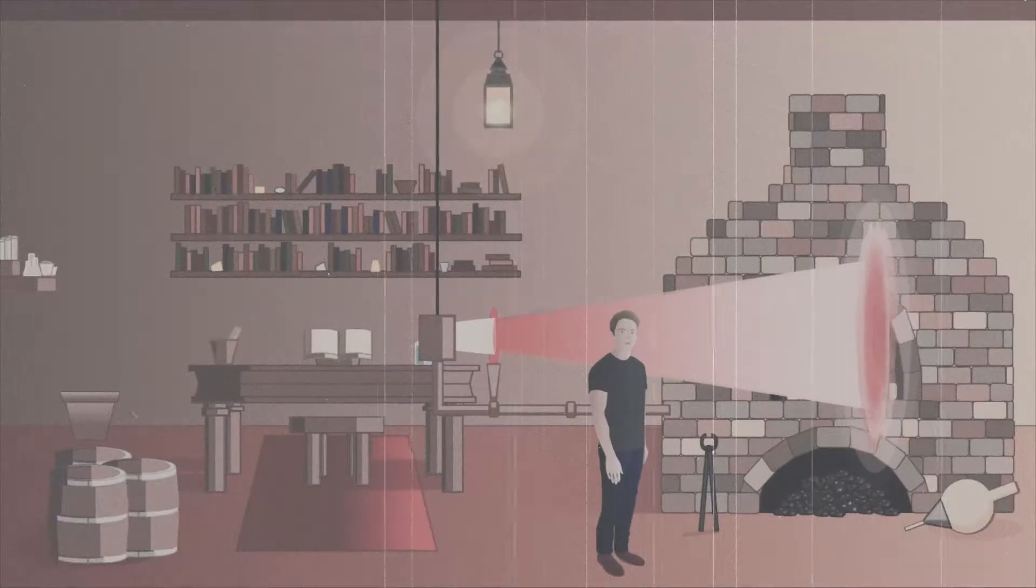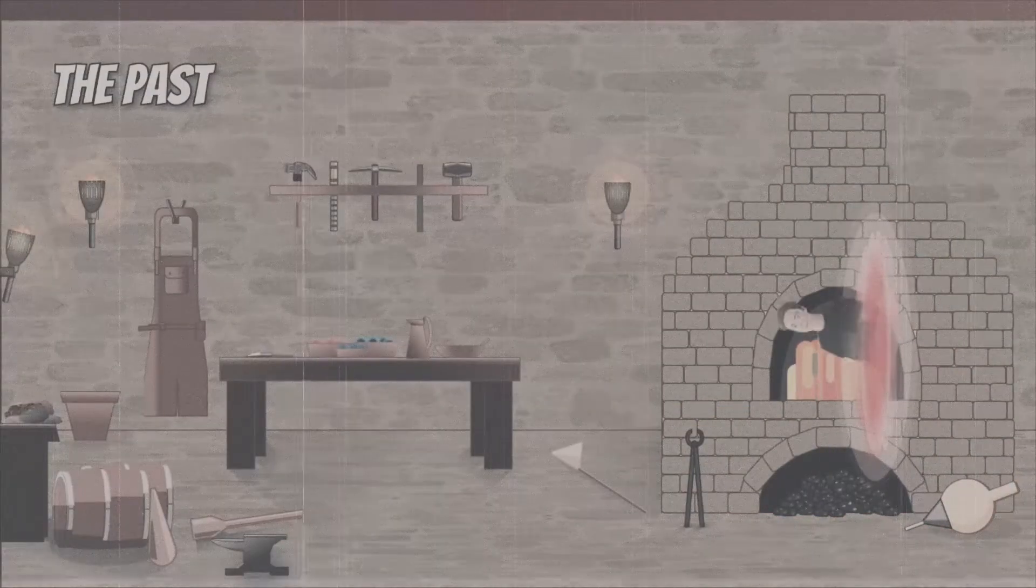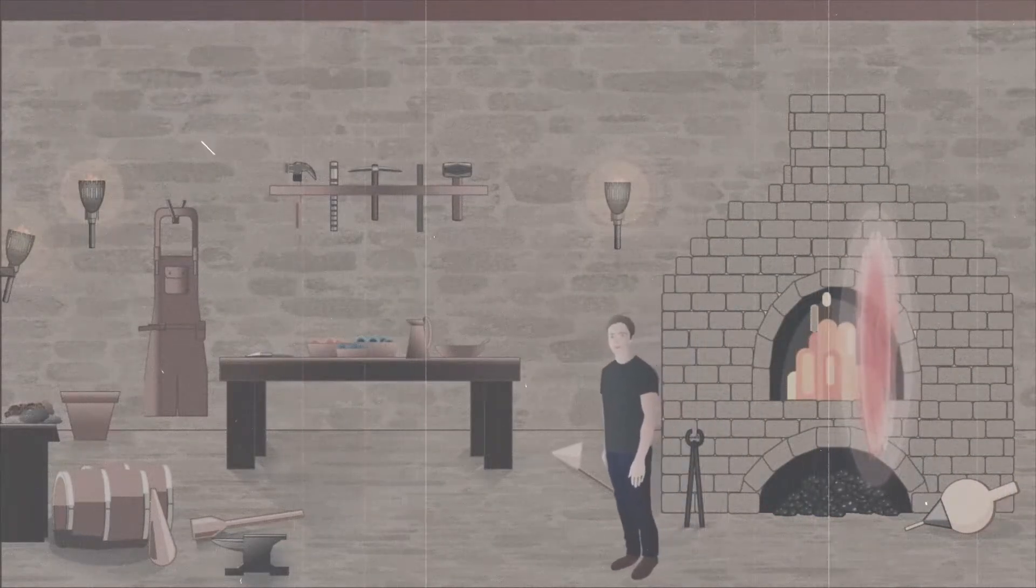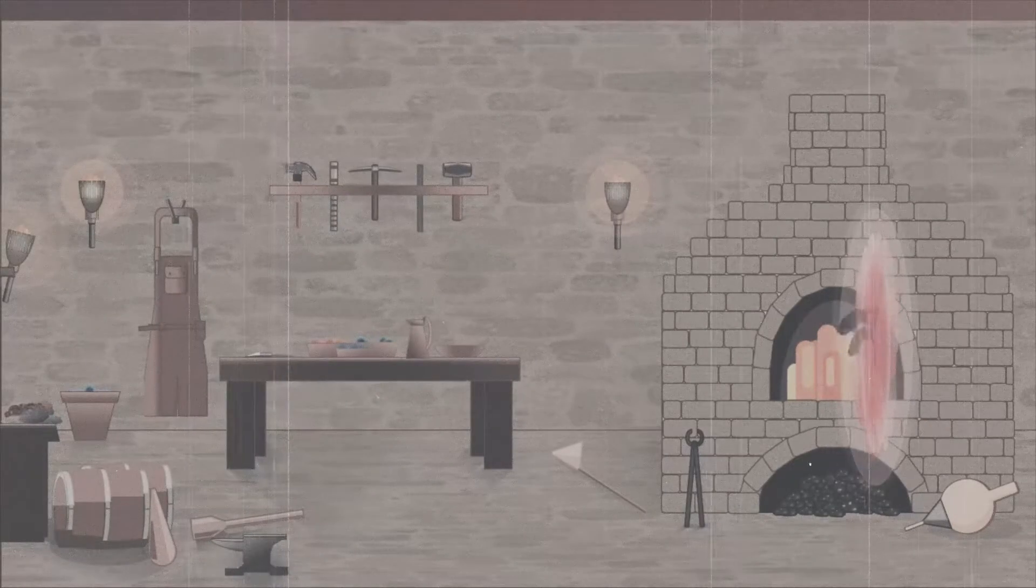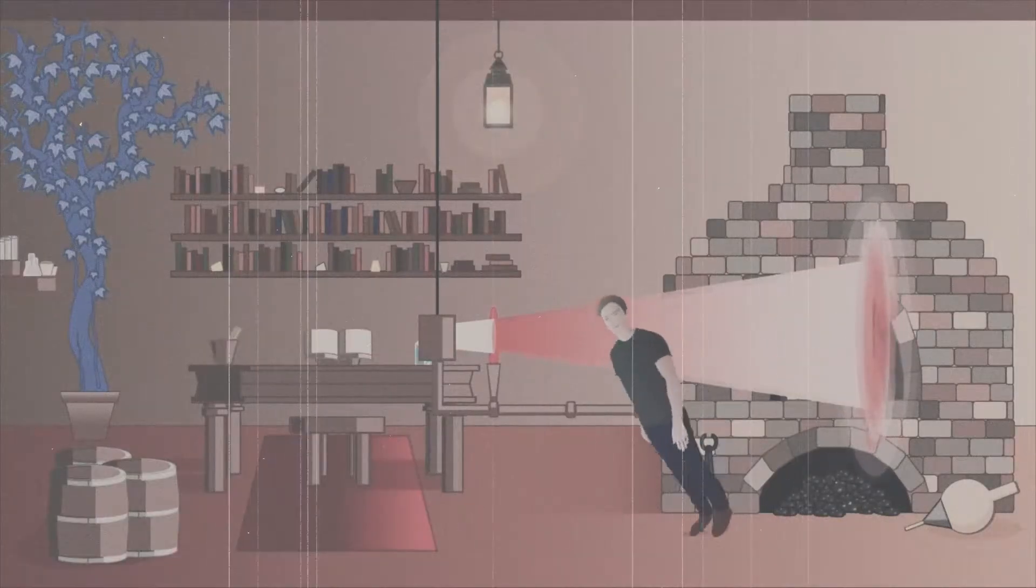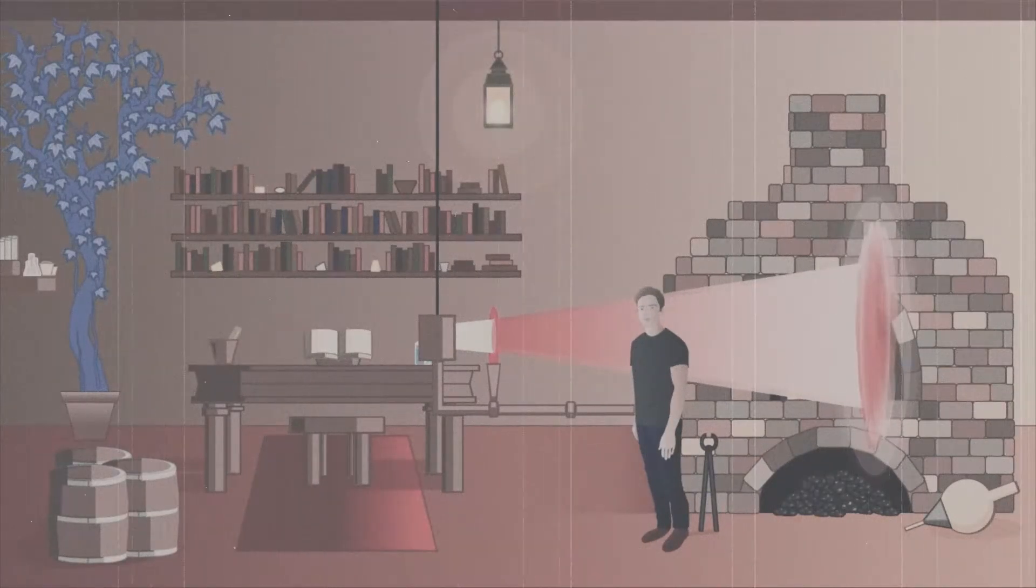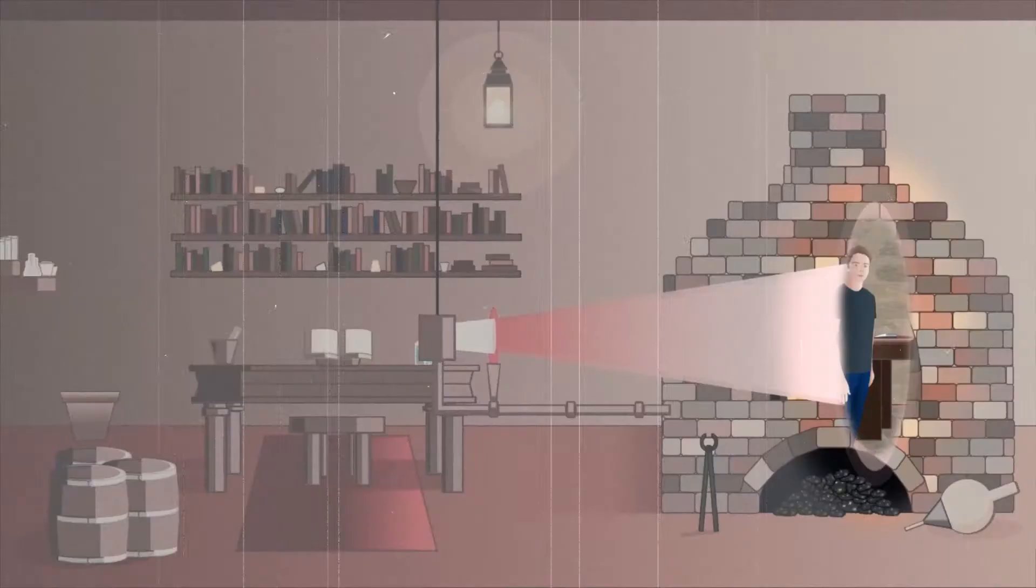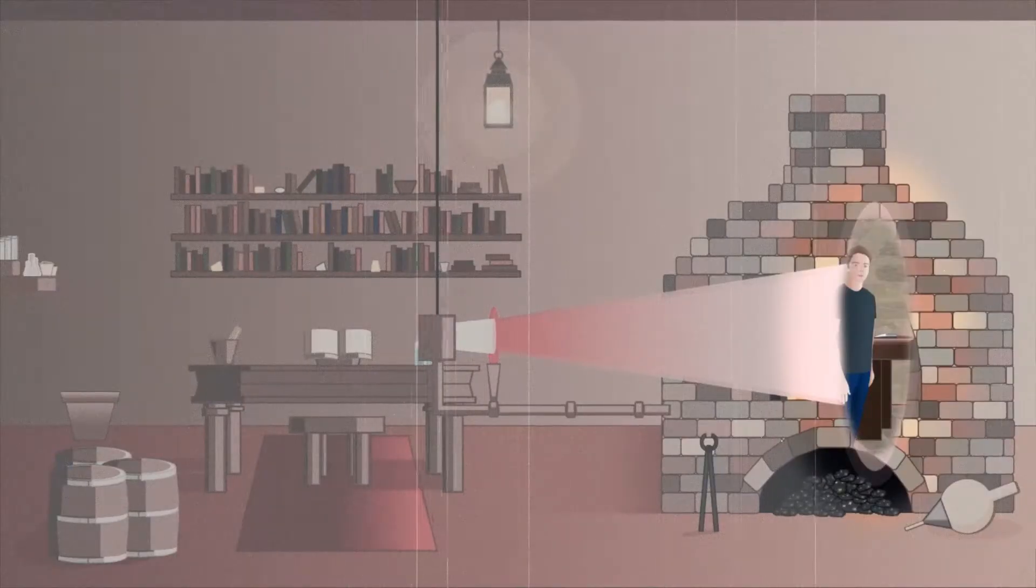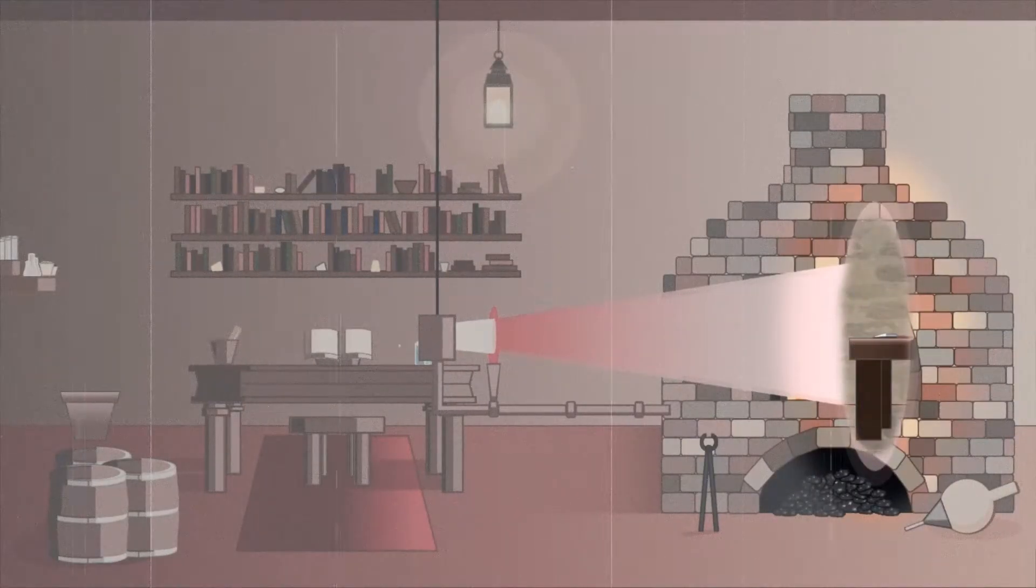My game is all about travelling through time to solve puzzles and trying to escape. Things you do in the past affect the future. And to move between time periods, I wanted to create a time portal that you could look through so you could see into the different time periods. But there was one big question: How do you create portals in Unity?